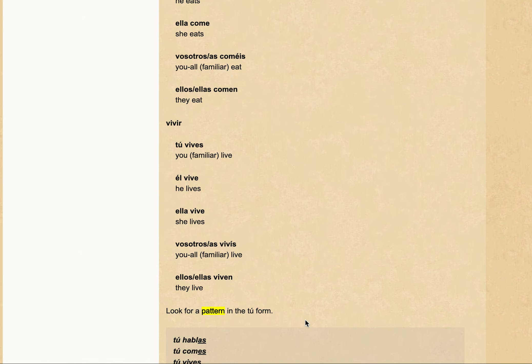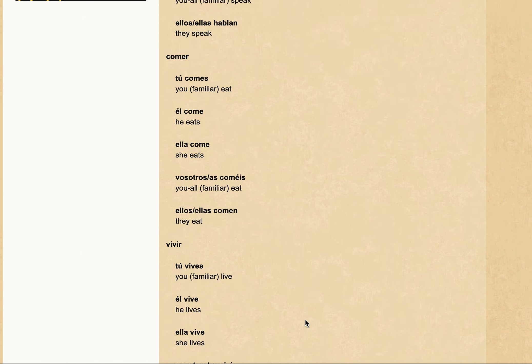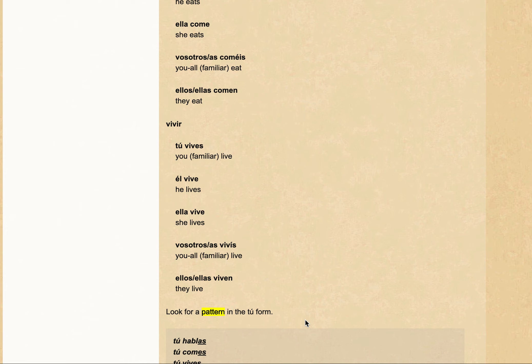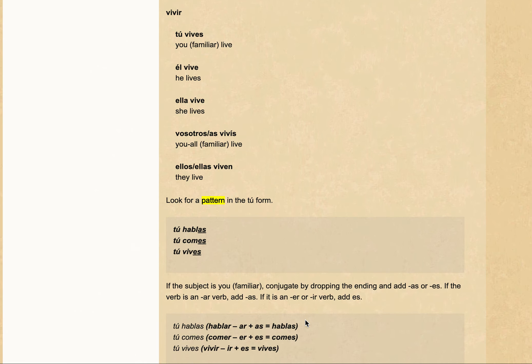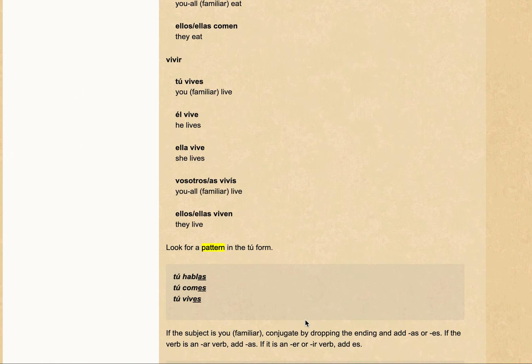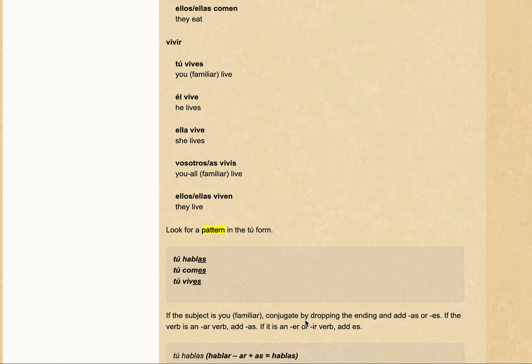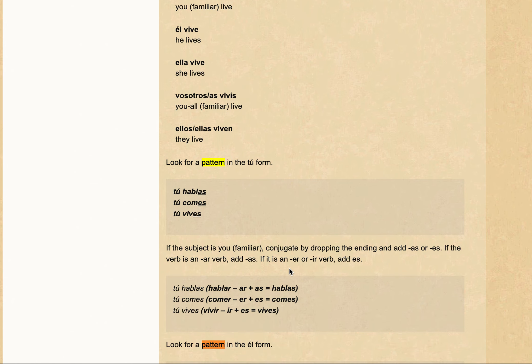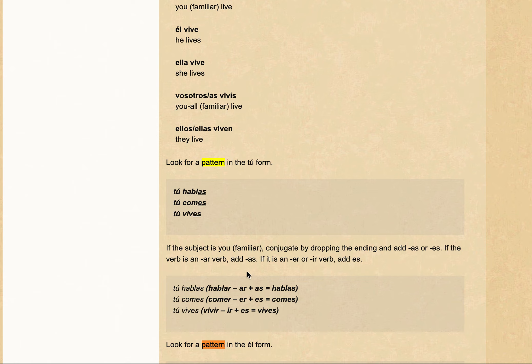So in the last video, we were looking at él as a subject form and looking at the different combinations and the rules involved with that. And before that, we looked at the rule associated with tú or you familiar, which is conjugated by dropping the ending and adding -as or -es. So if the verb is an ar verb, add -as. If it's an er verb or an ir verb, add -es.